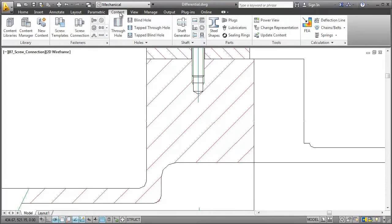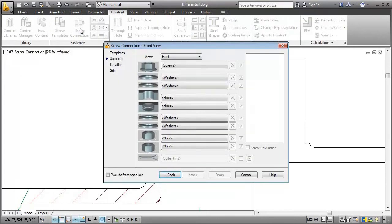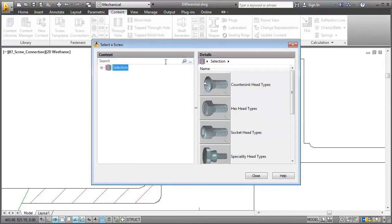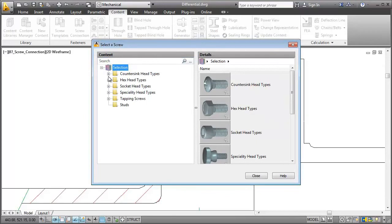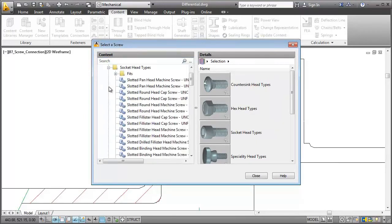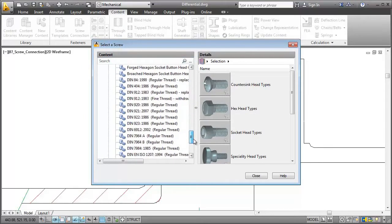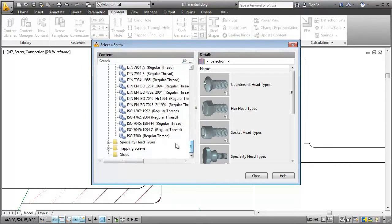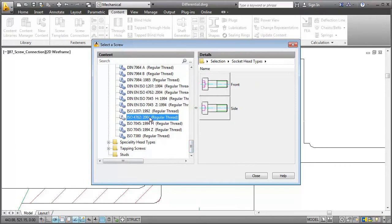I start the screw connection wizard from the ribbon. It lets me select all the parts I need for the screw connection one by one. I start with selecting a screw and choose to insert the front view.